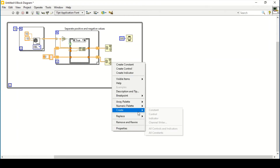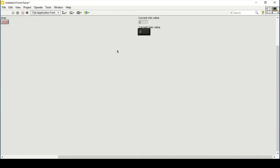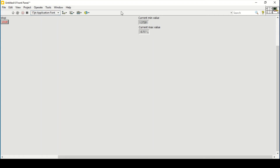I create an indicator for the current minimum value and another for the current maximum value. Running the program, you can see the current minimum and maximum values within the array are being generated. These are the current minimum and maximum values.